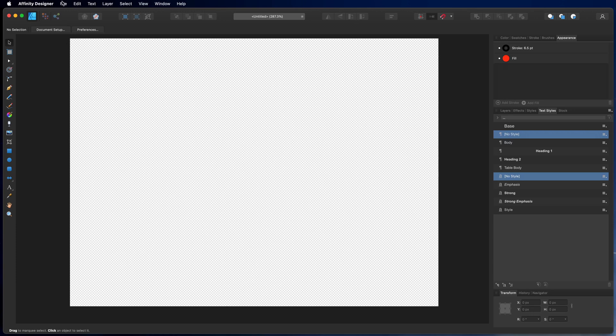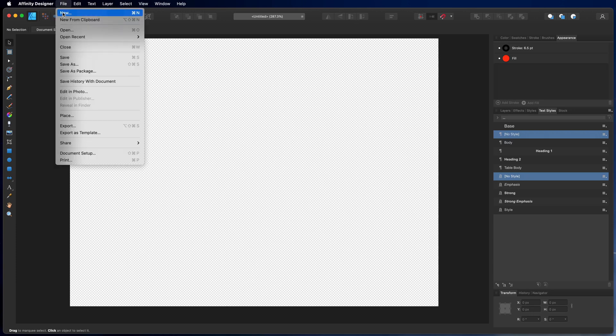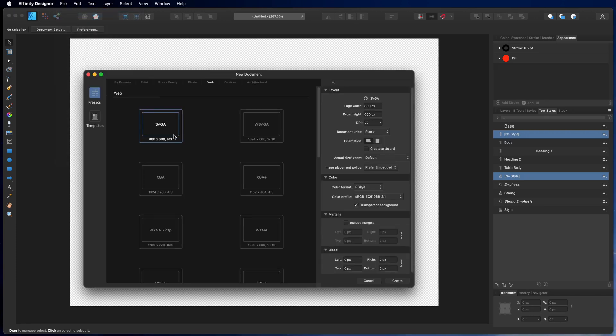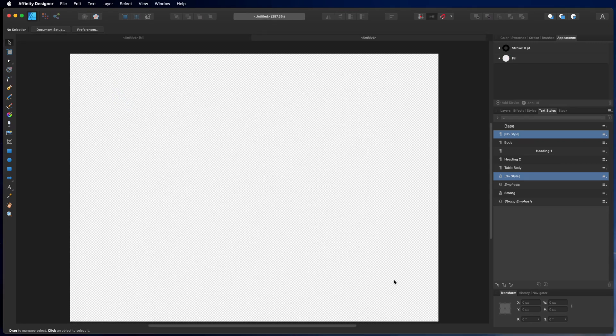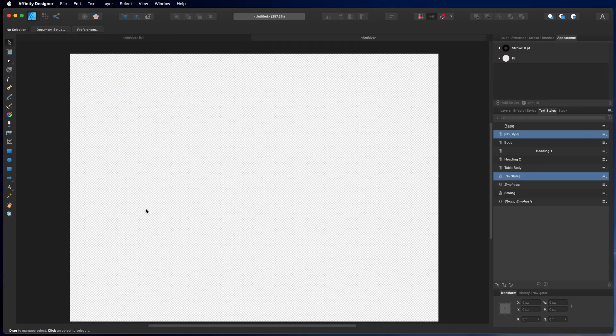So we are ready to do great things with Affinity Designer. Let's start with a clean sheet and we want to put graphics onto a path.